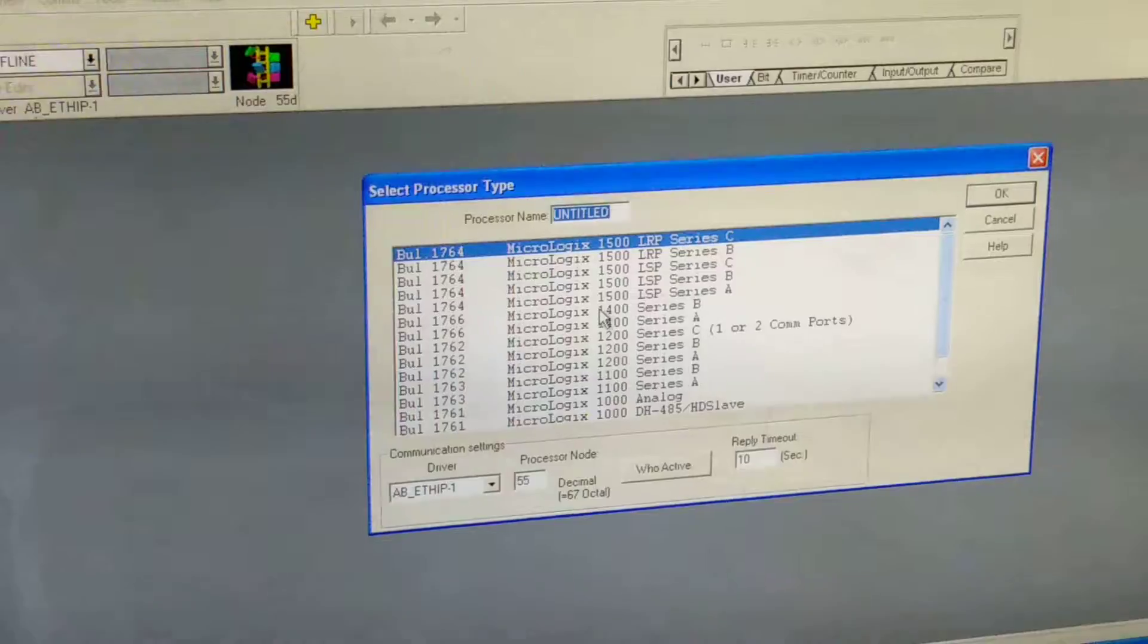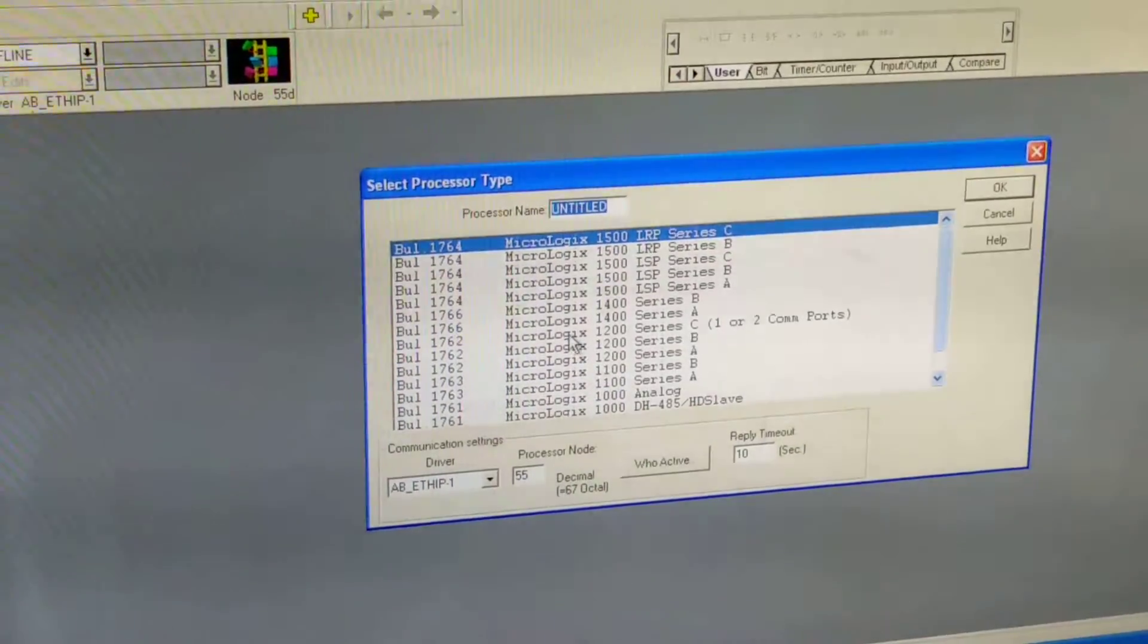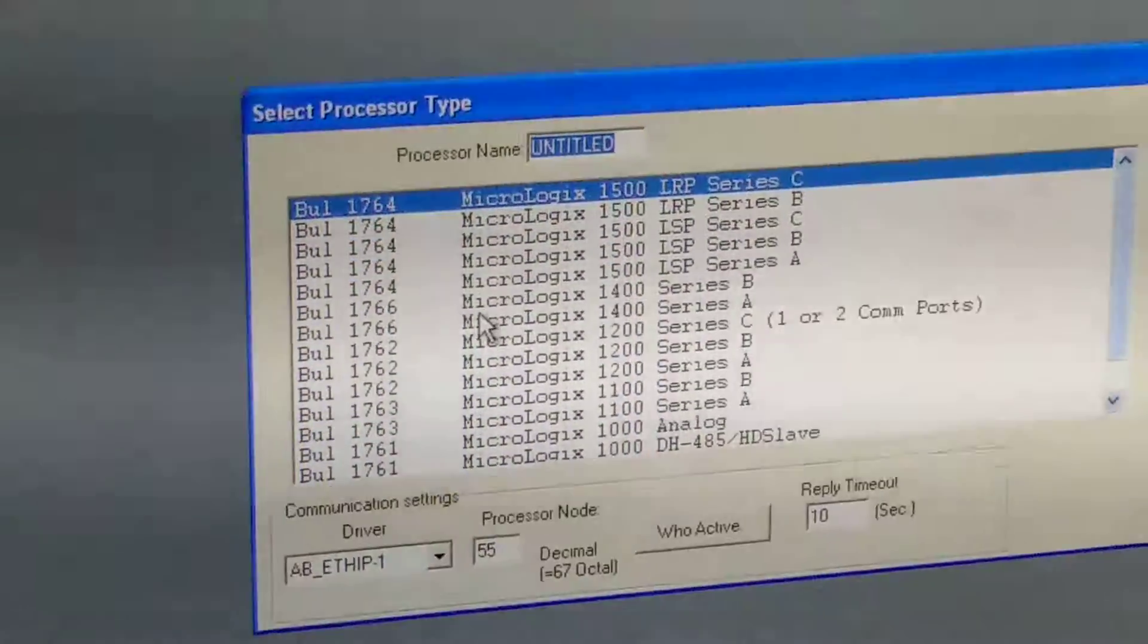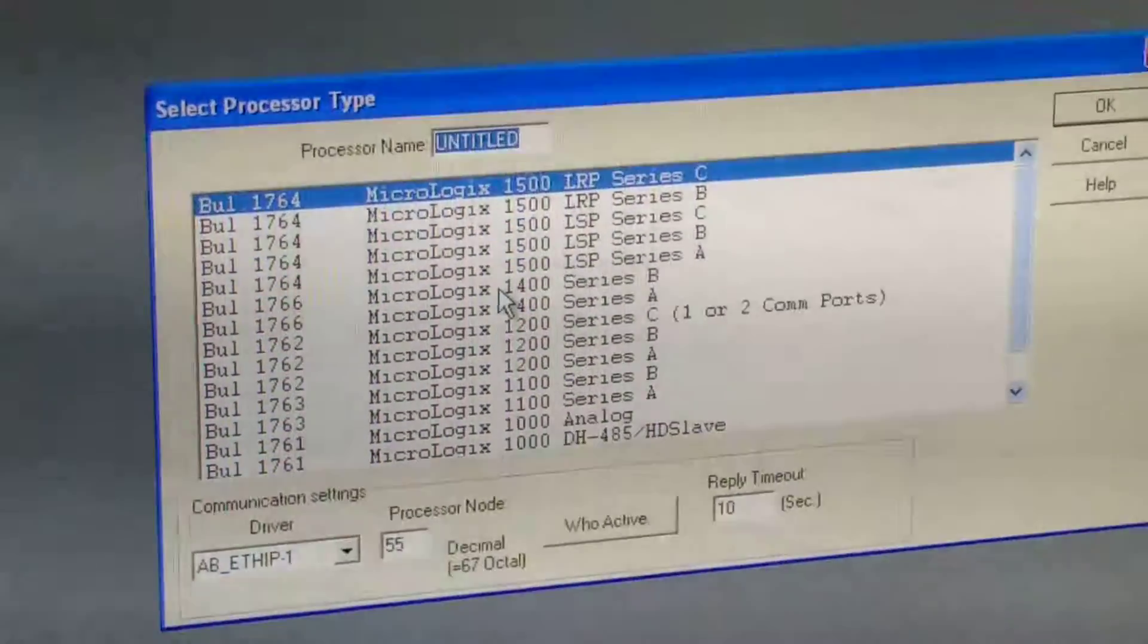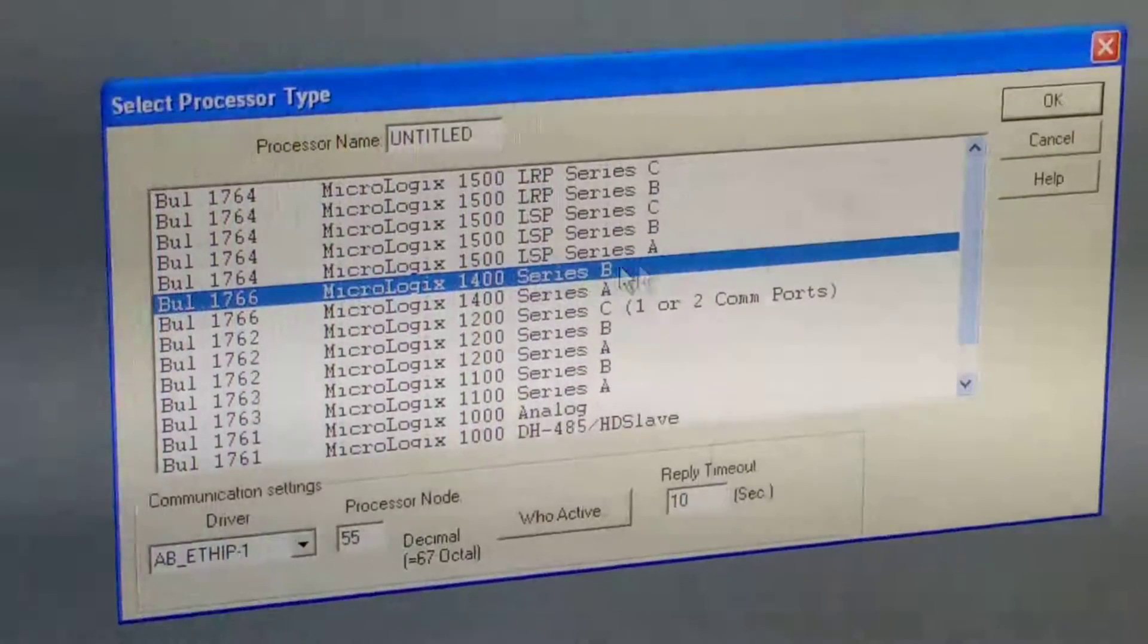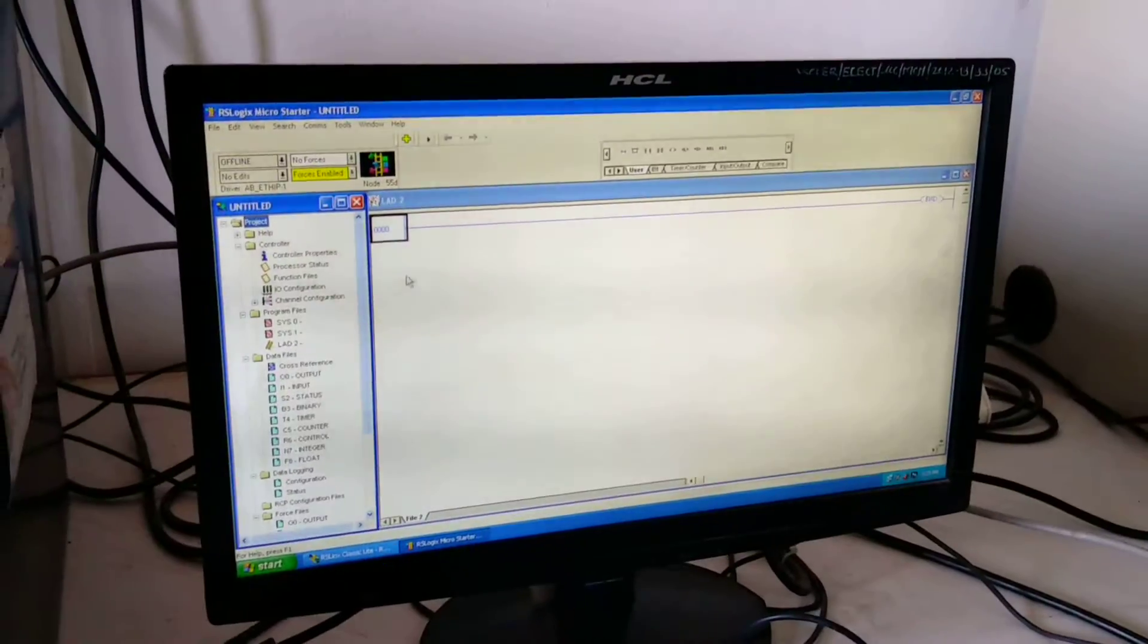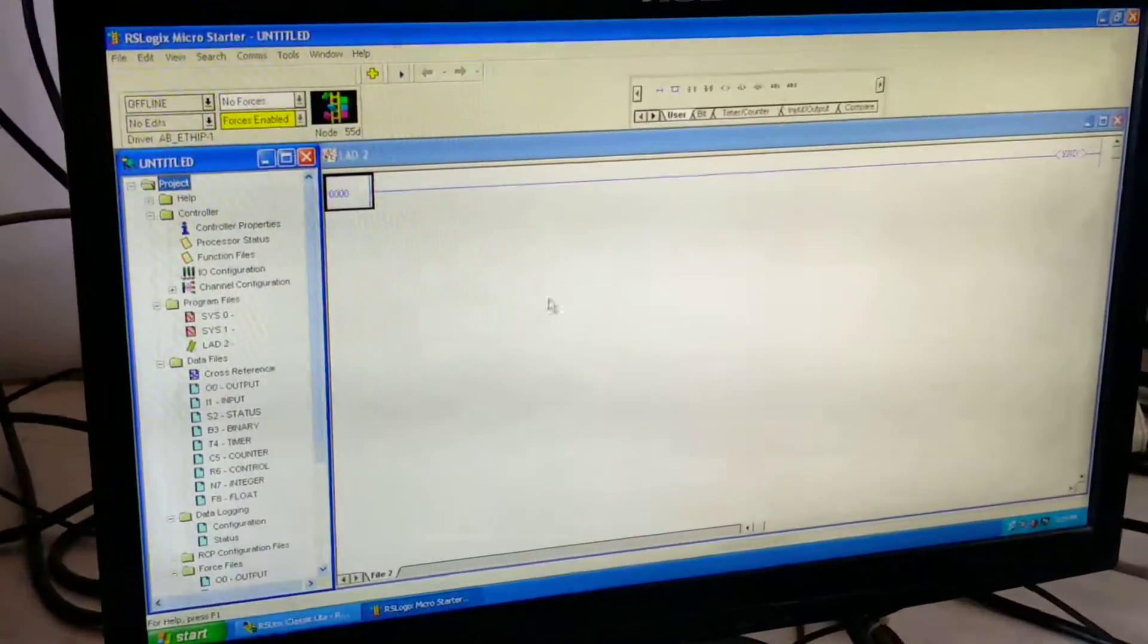Over there you have to select the series of PLC, that is Micrologix 1400 series B. Click on OK. Now the programming window will open.